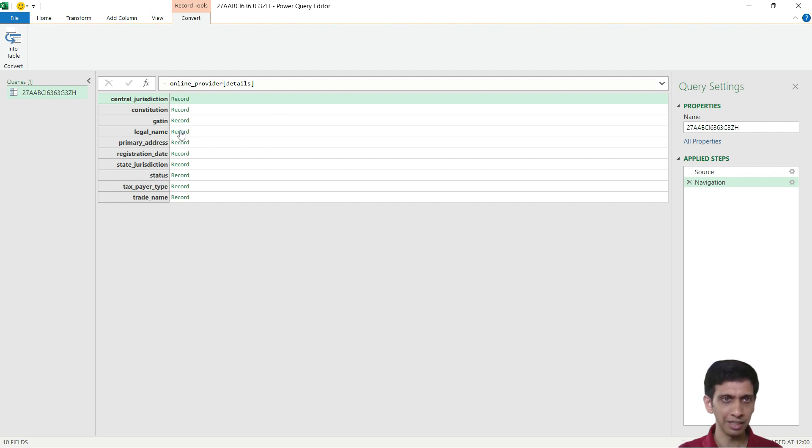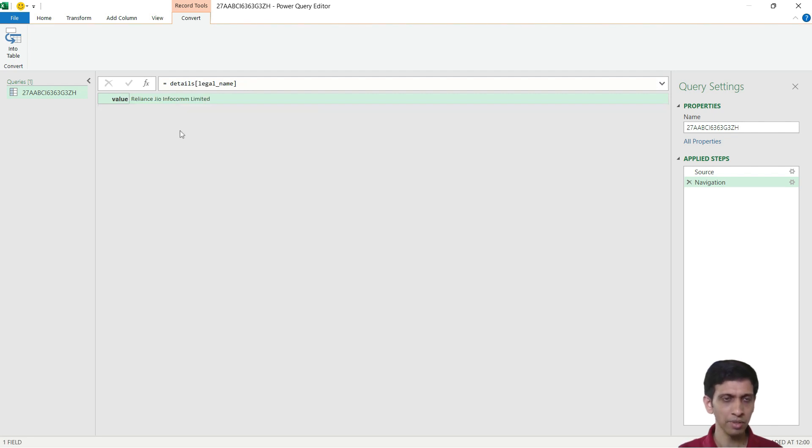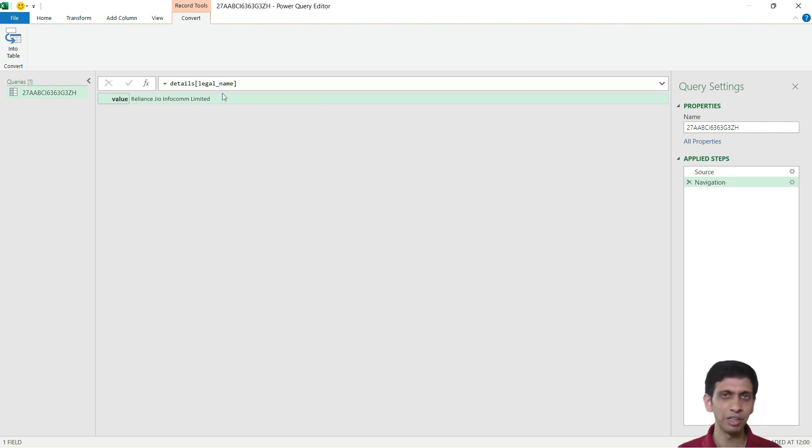So there is some record here and legal name. So I will again click here inside the record. So this is the legal name which I was looking into, which Razorpay was displaying on its website.